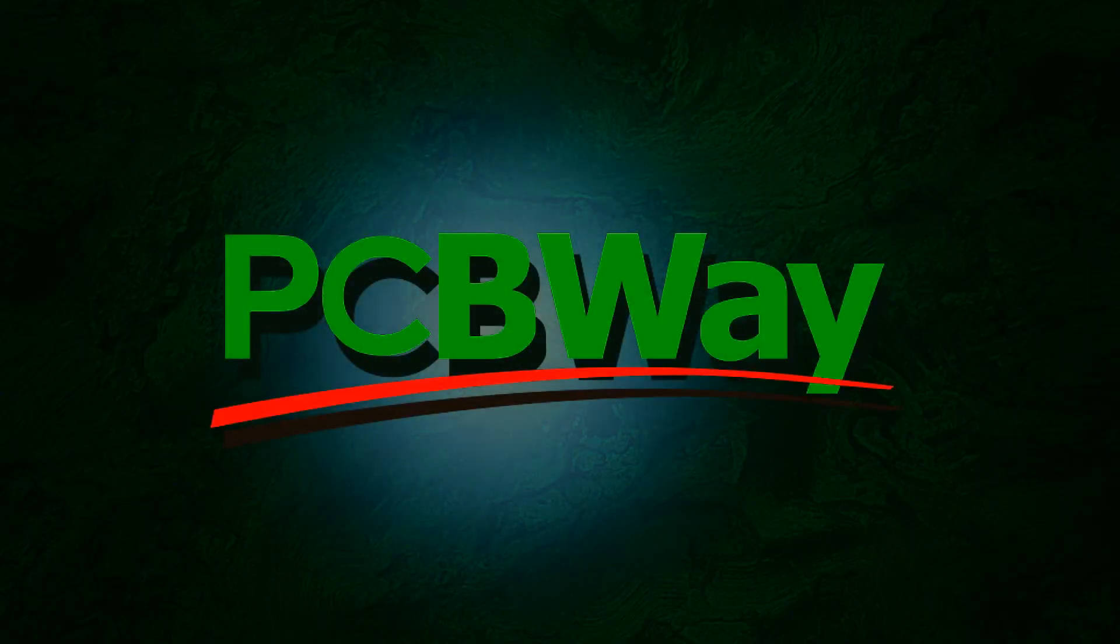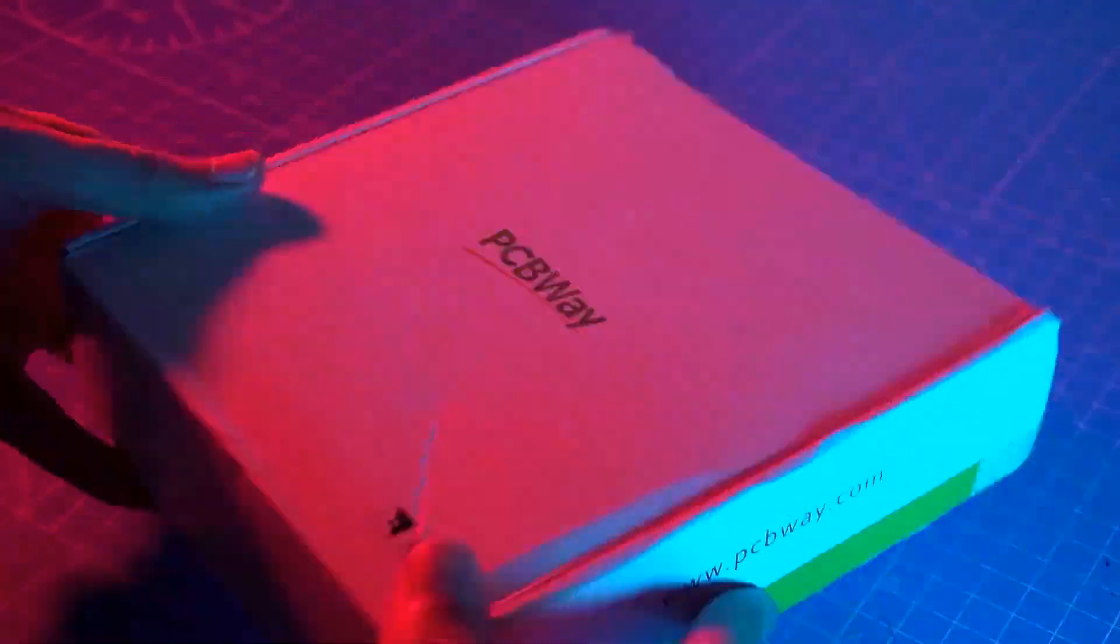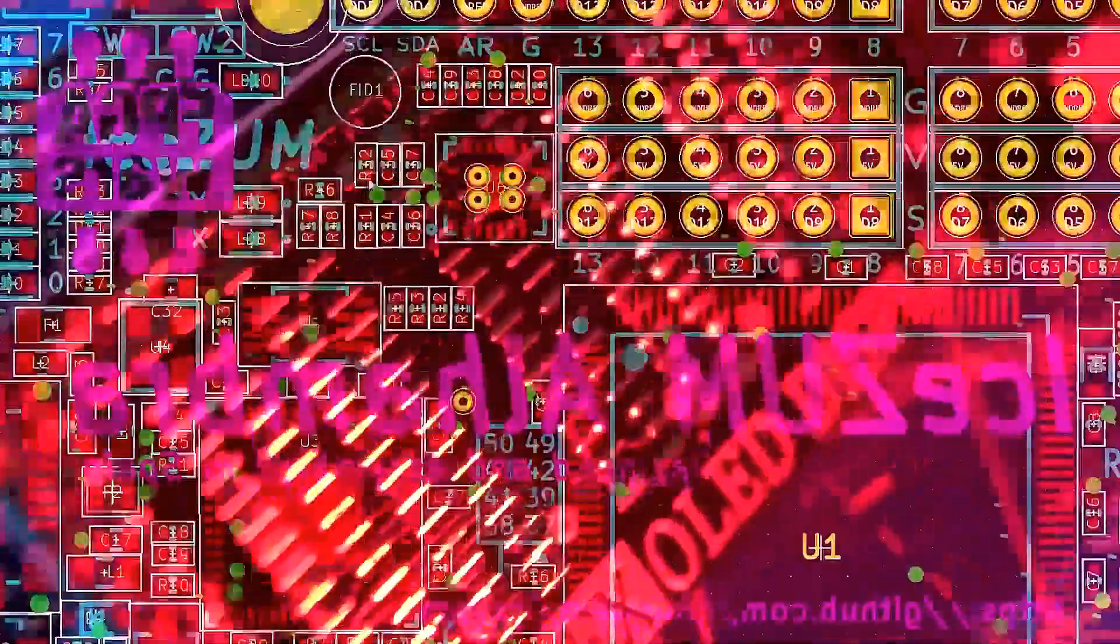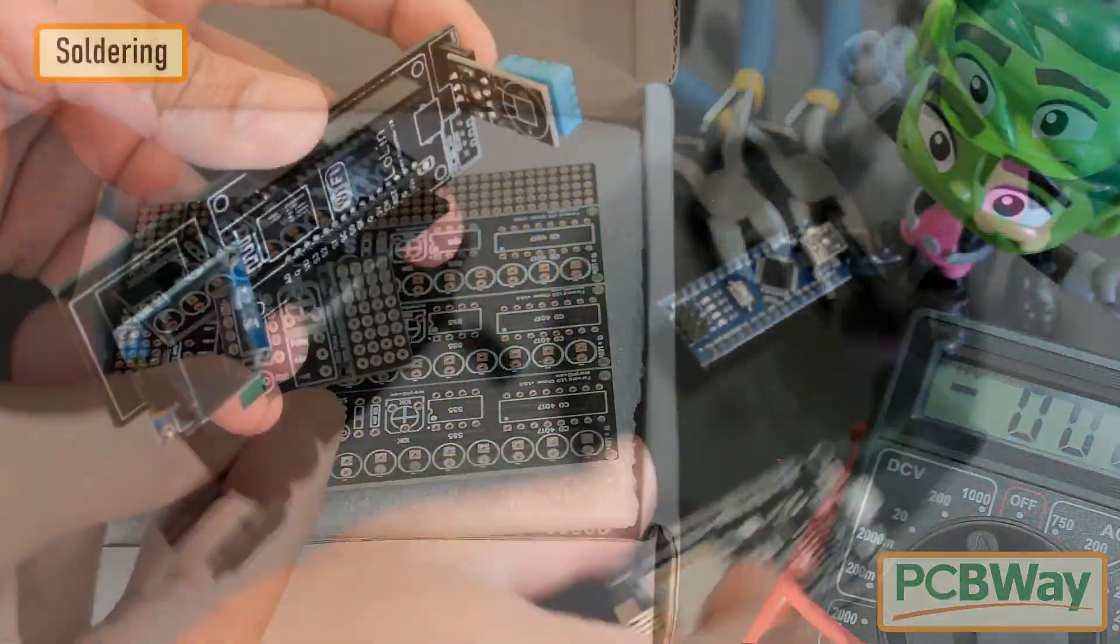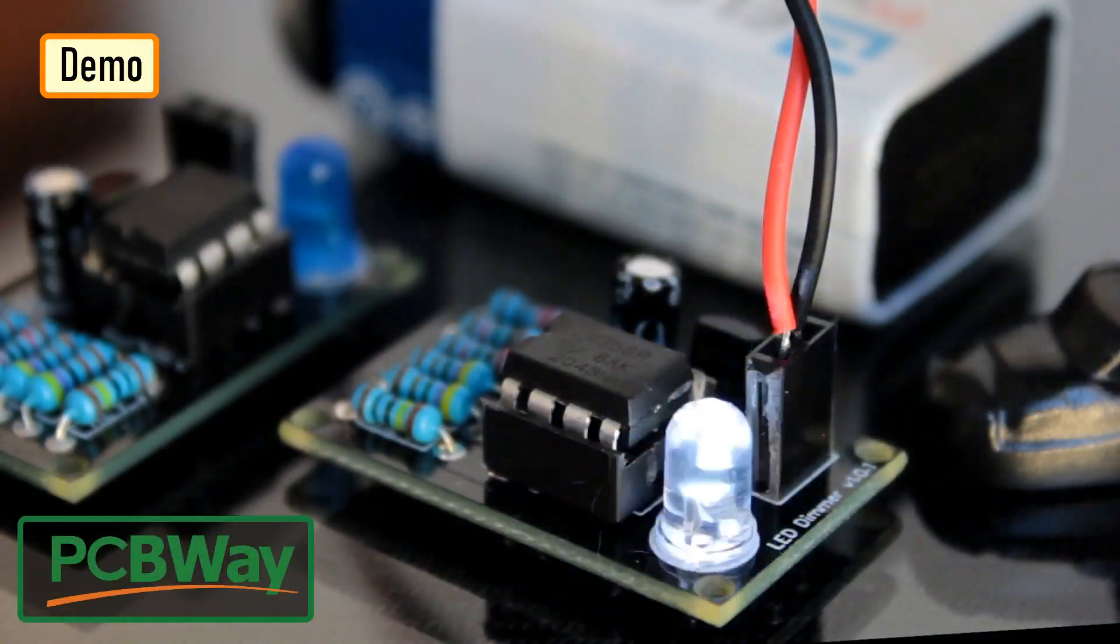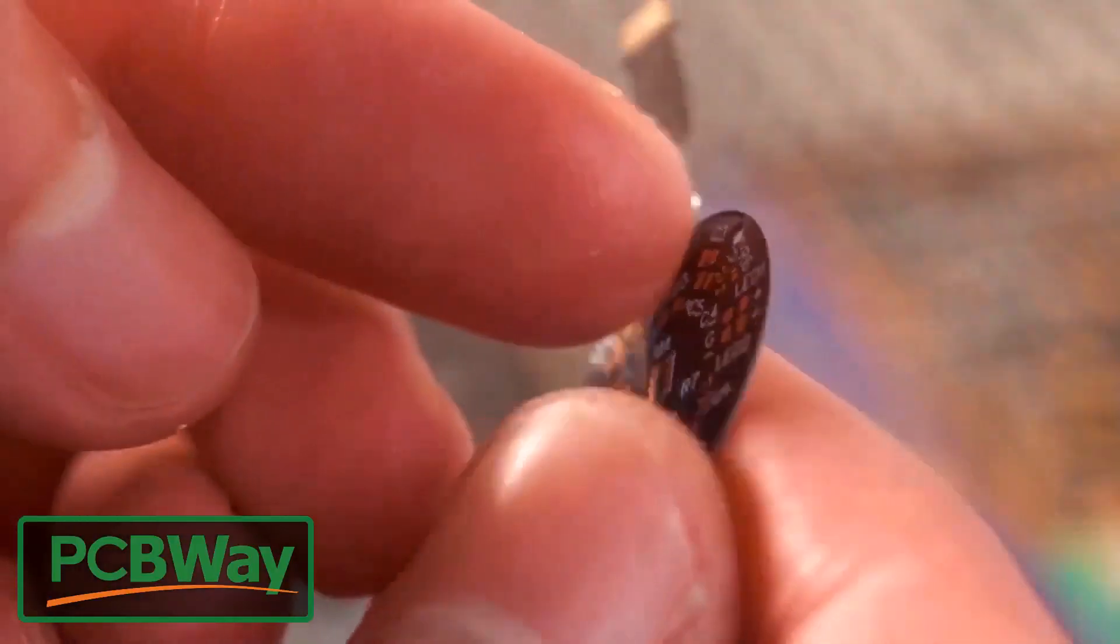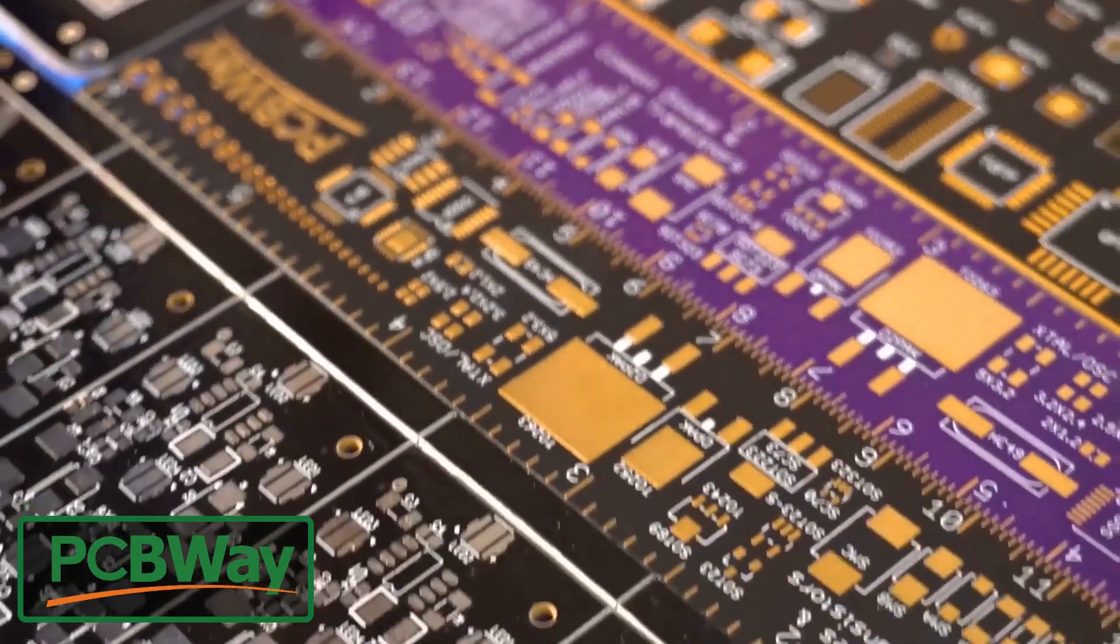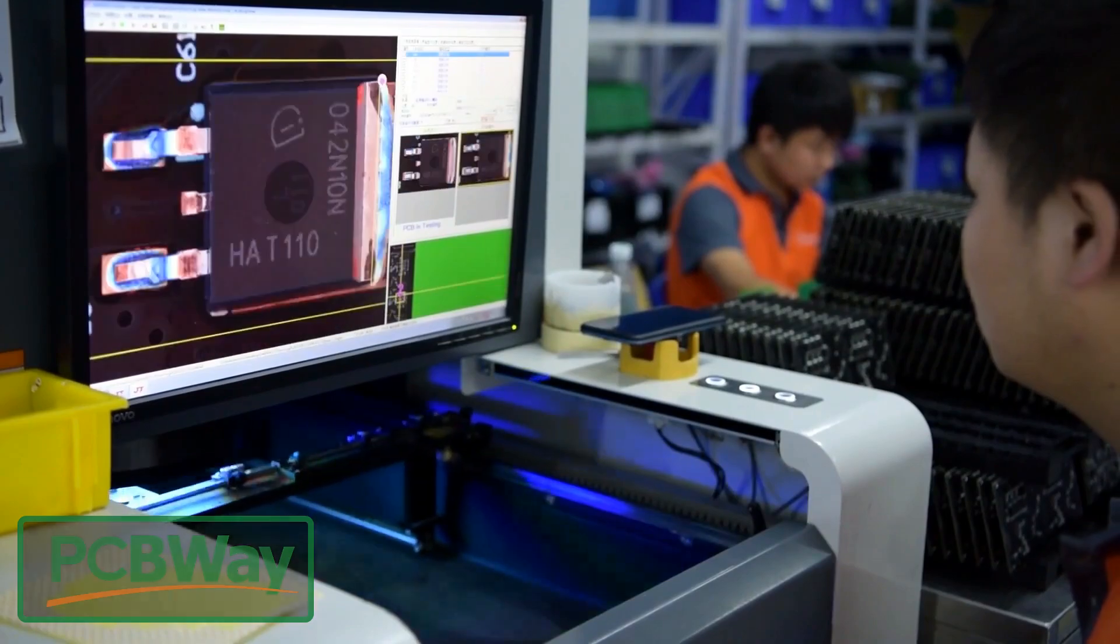This video is sponsored by PCBWay. PCBWay specializes in manufacturing of very high quality, low volume, colored PCBs at a very budgetary price. In addition to standard PCBs, you can order advanced PCBs, aluminum PCBs, rigid flex PCBs. They also provide PCB assembly and other related services which can meet your need at the greatest extent.